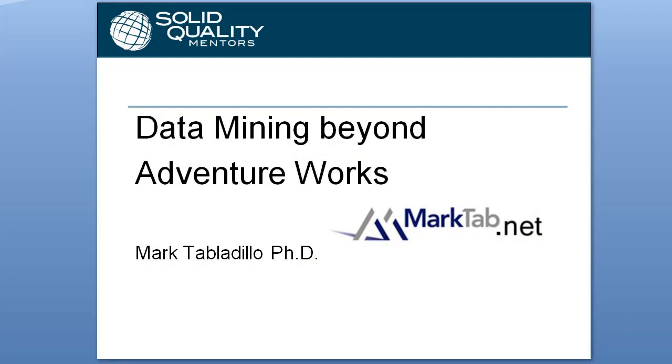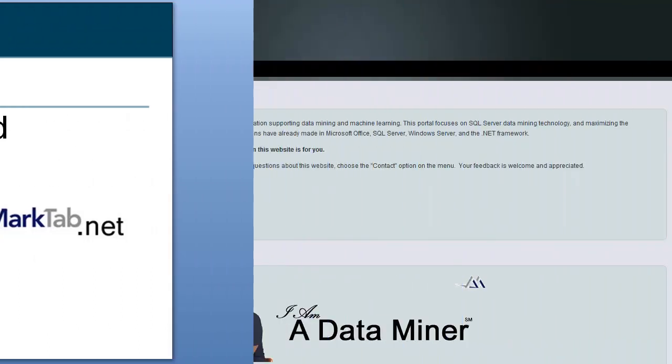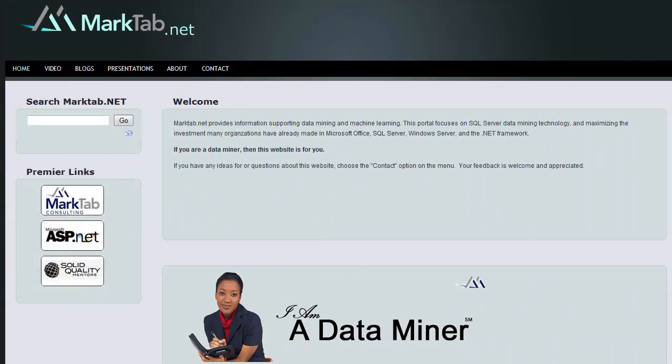You can go beyond this demo by looking at my Data Mining Beyond AdventureWorks presentation on MarkTab.net. MarkTab.net is a free resource on Microsoft Data Mining.